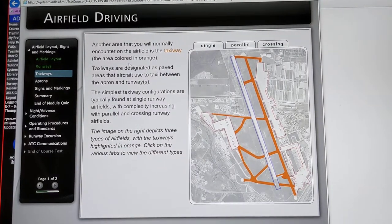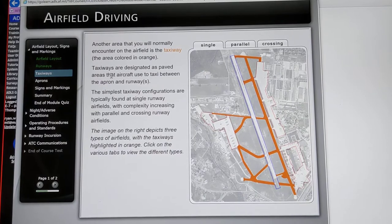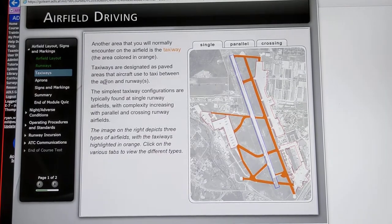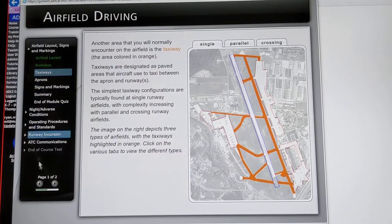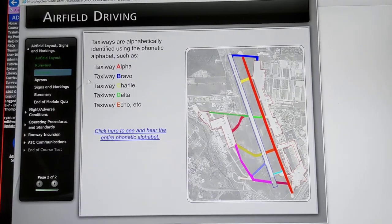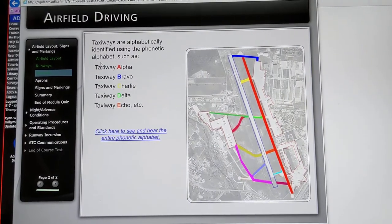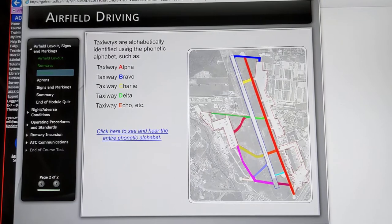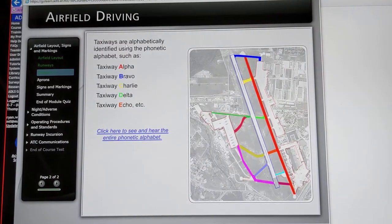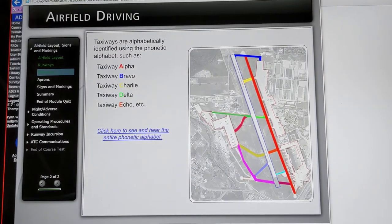Taxiways are designated as paved areas for aircraft to use when taxiing between the apron and runways. Taxiways are alphabetically identified using the phonetic alphabet, such as taxiway alpha, taxiway bravo, taxiway charlie, and so forth.